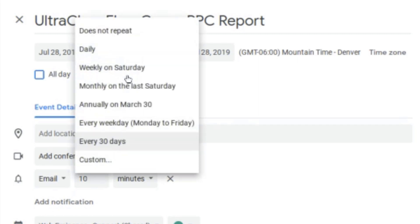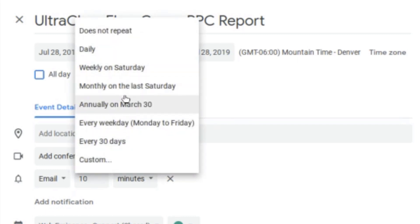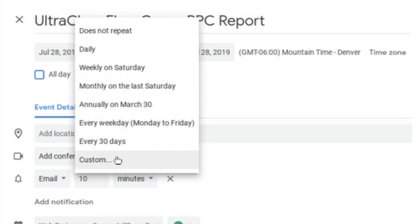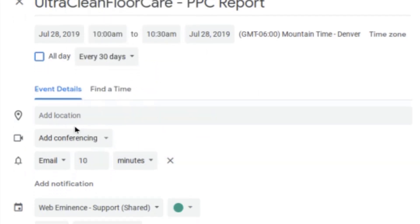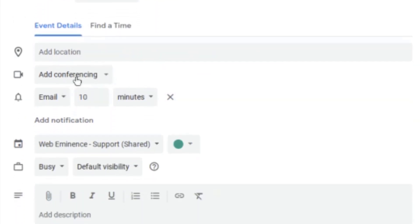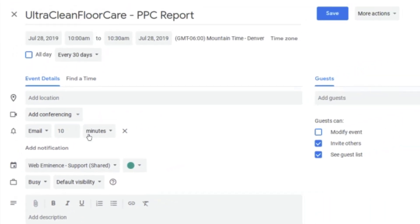With this dropdown you can customize when it happens — it could be daily, weekly, on Saturday, annually, or every 30 days. What I'm doing for these is every 30 days. There are some other settings, but I just set it to send an email 10 minutes before. In my case it doesn't matter much — I usually do 10 minutes or an hour before, so I usually get that around 9 or 10 in the morning.